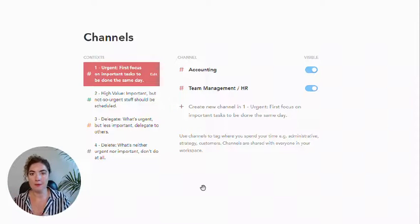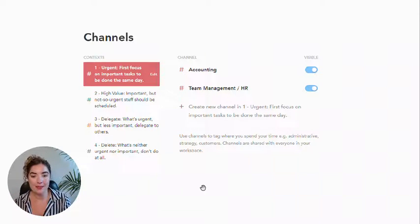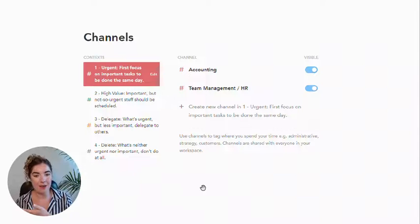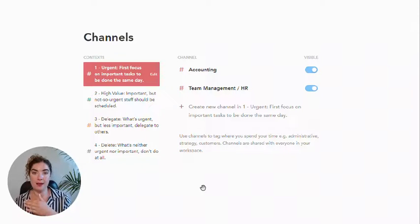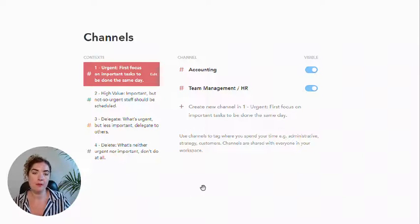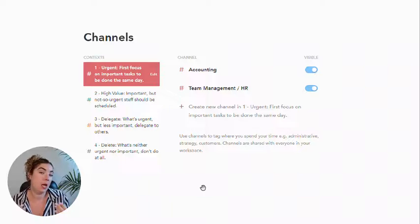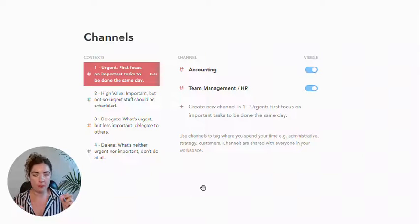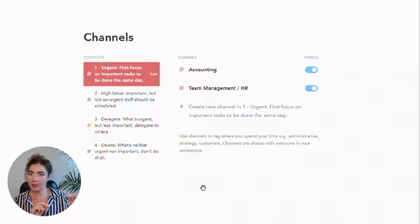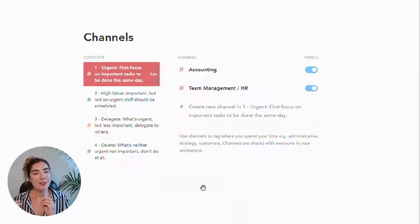It's not necessarily high value, whereas working with a team member to up-level their skill set of maybe something that could come off my plate is high value. So both of them are team management, but one is high value and one is not.